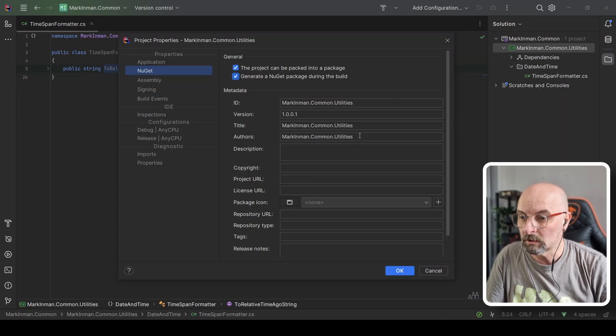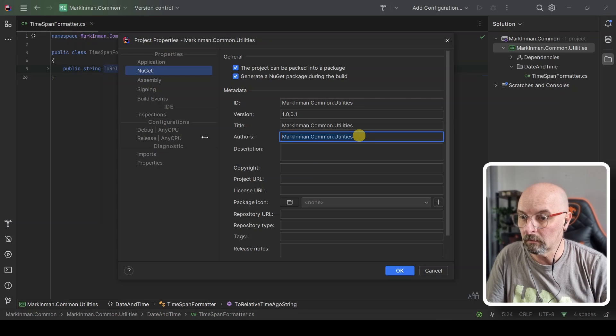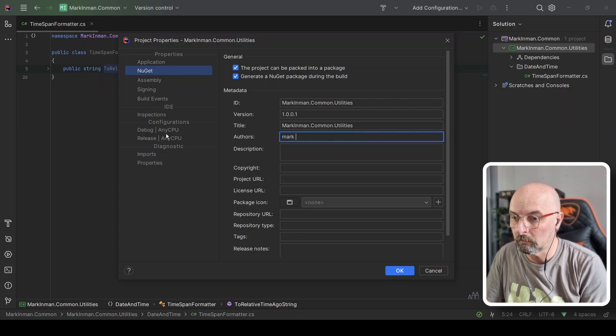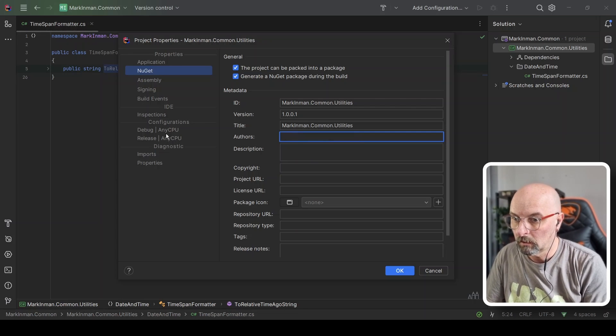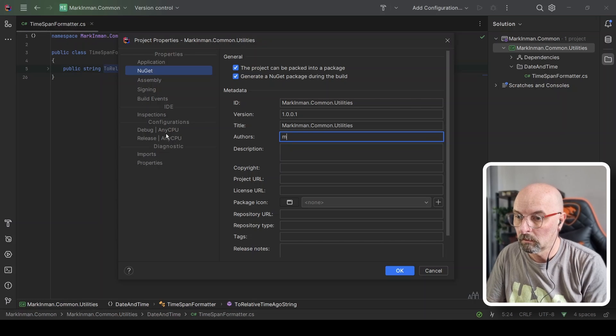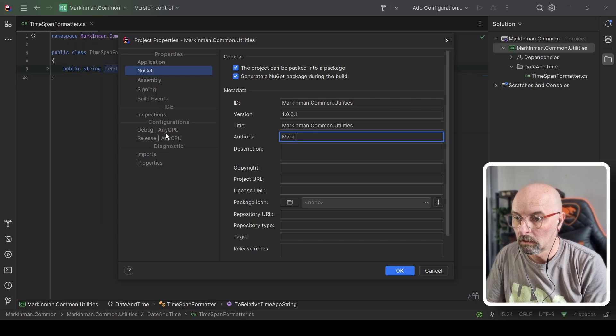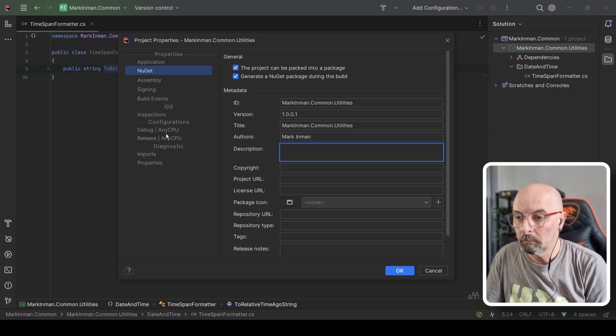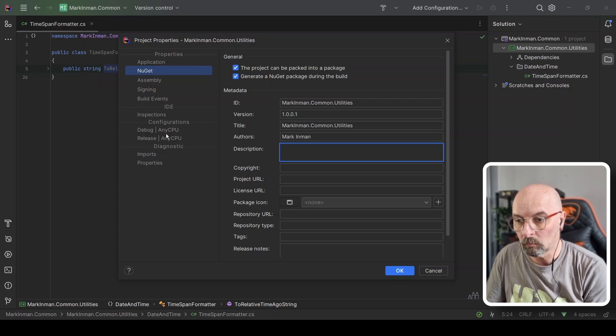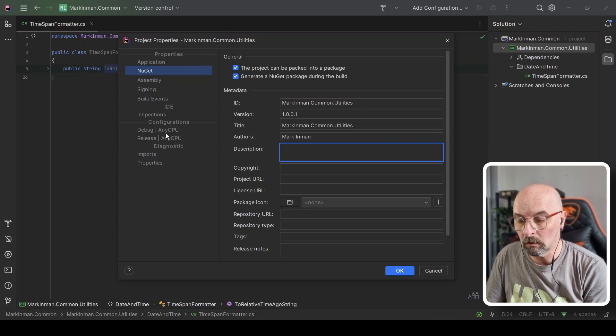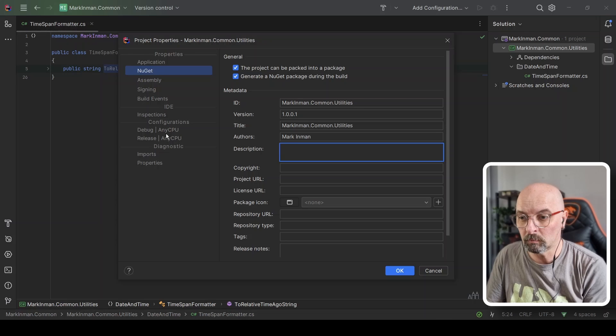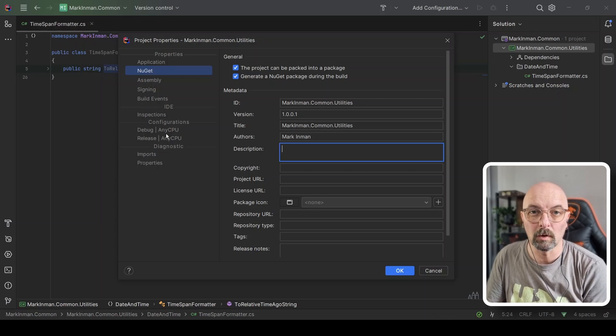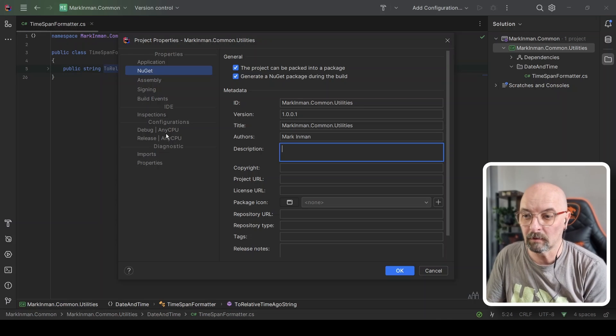I'm going to change some of these here. We can just set the author. Let me set the author. This description should, you would think, would be describing what our package does. However, where we're going to be hosting this, which is GitHub, they don't seem to use this.